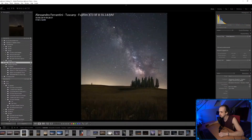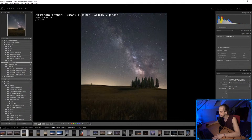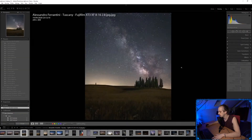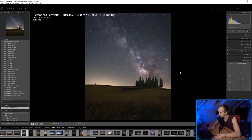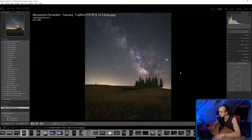Let's start with this image here, sent in by Alessandro Ferrantini from Tuscany. The JPEG is really low quality, but I love these trees and I love the Milky Way — there's just so much dead space on the left of the image and at the top.